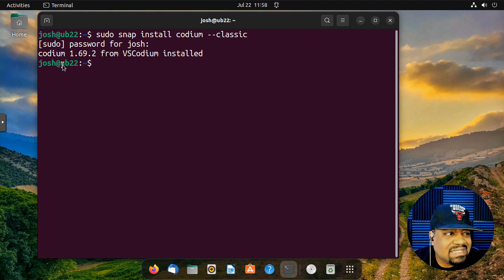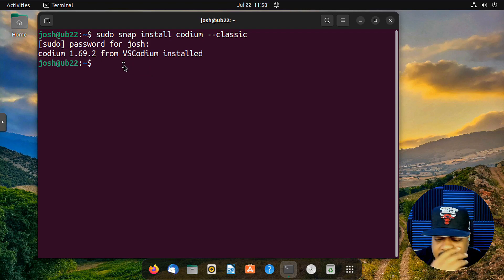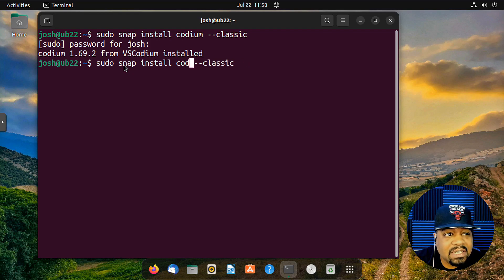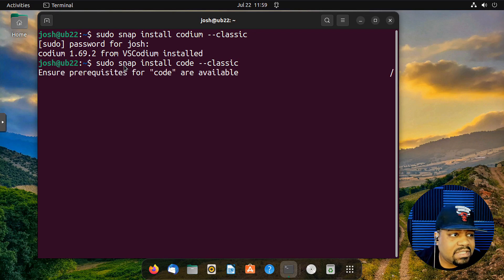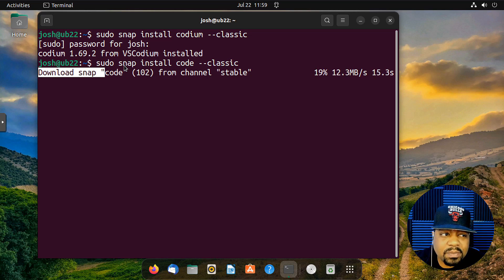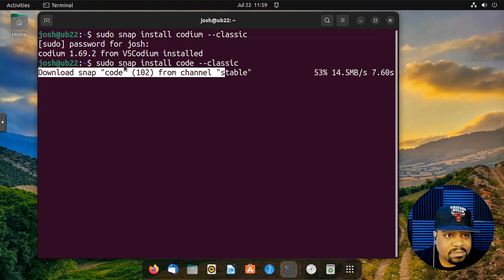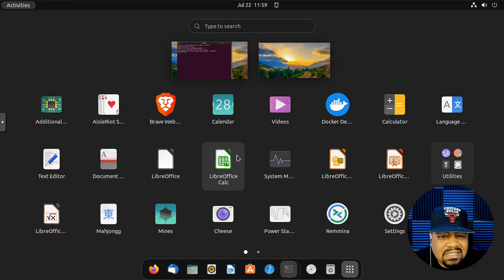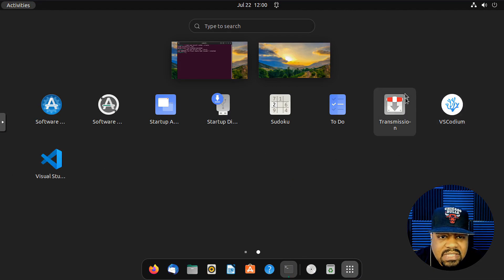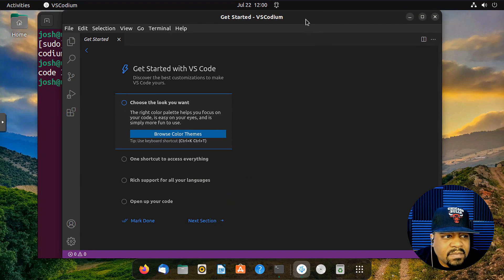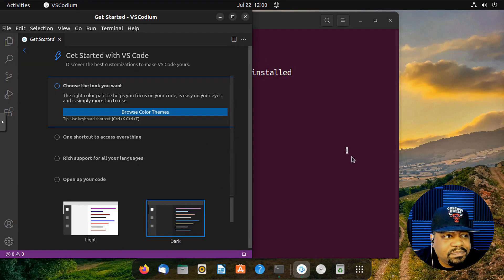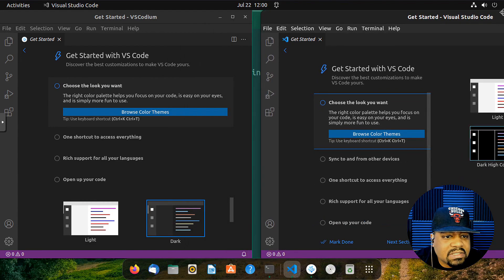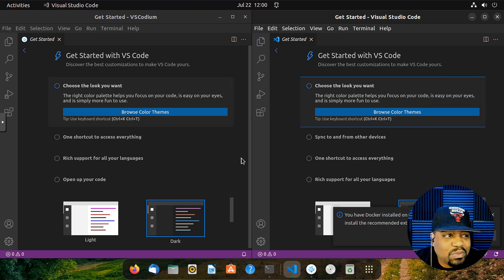VSCodium is installed — you can see the confirmation in the terminal. Let's also install VS Code with sudo snap install code --classic. Both should open without any conflicts. With both installed, you can see the different icons in the application launcher — same application, different images: VSCodium and Visual Studio Code.